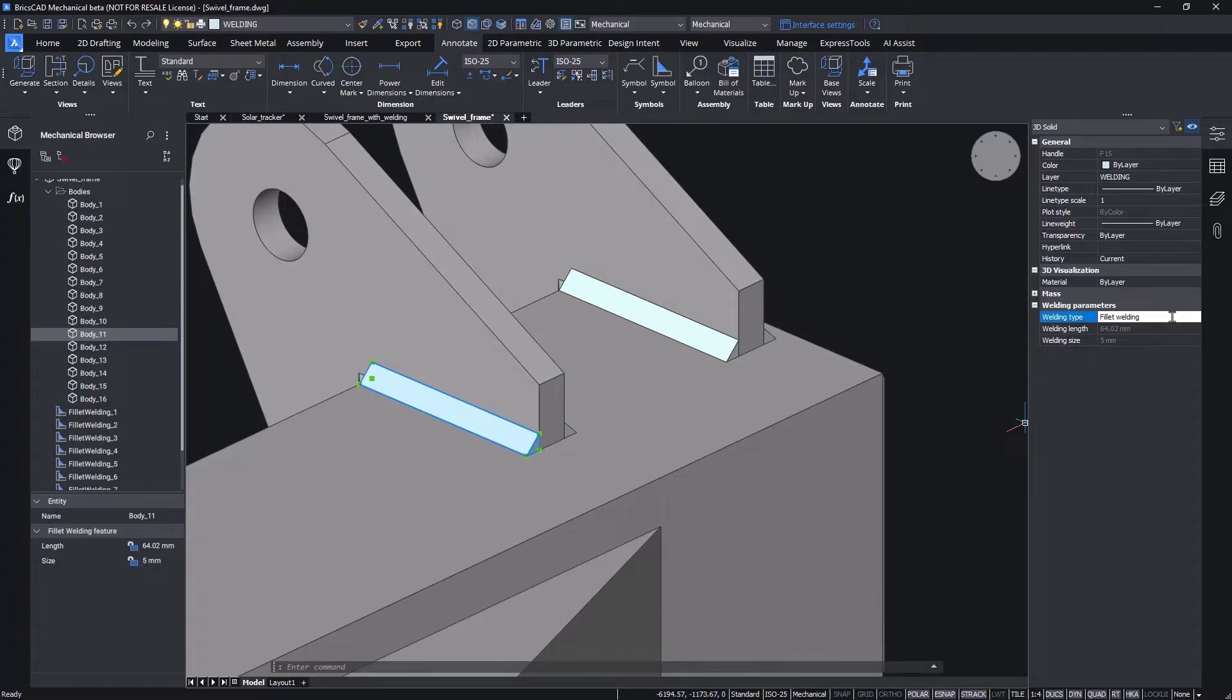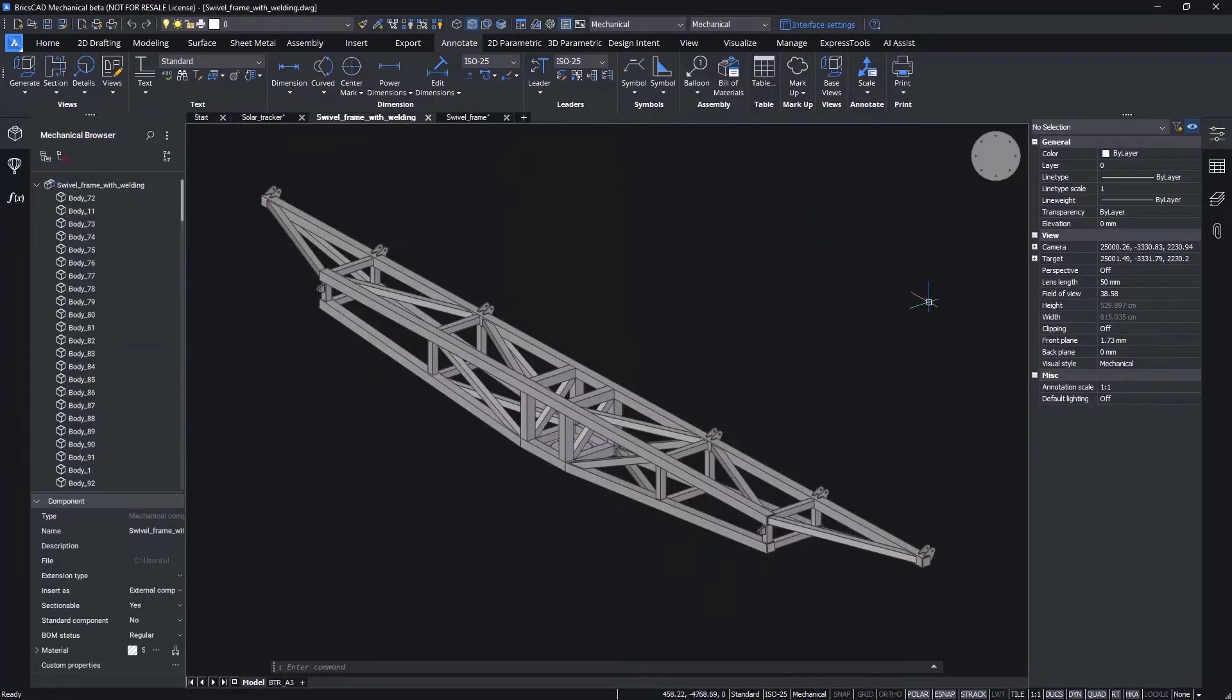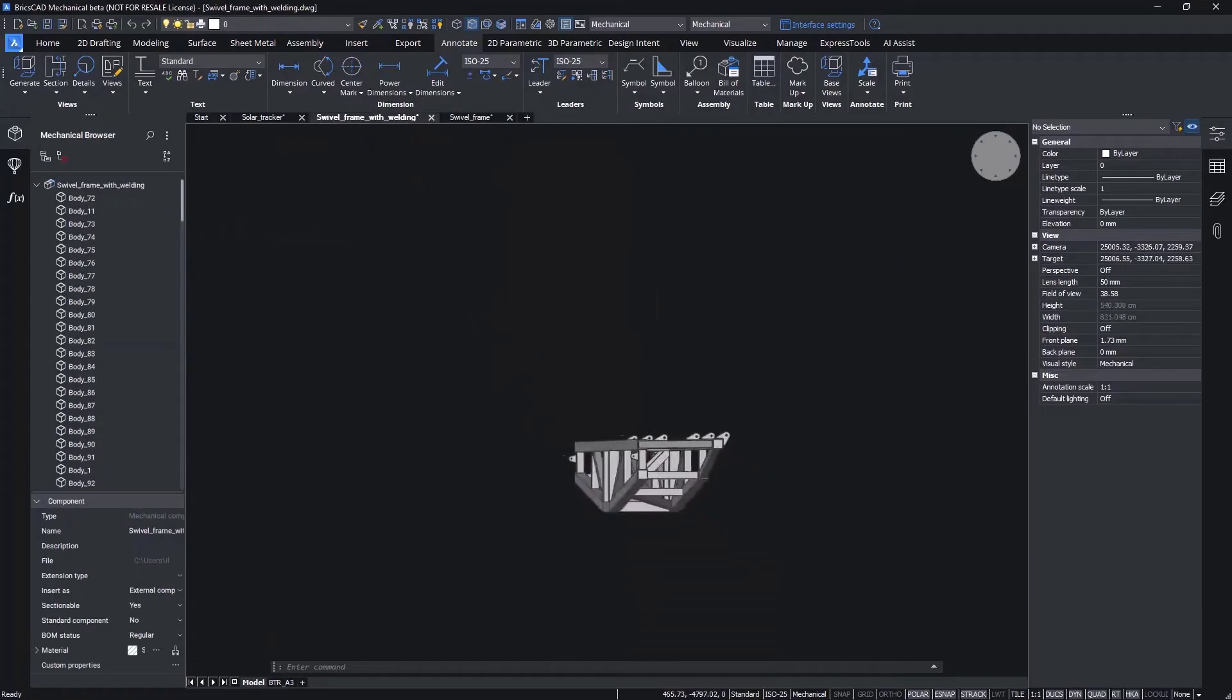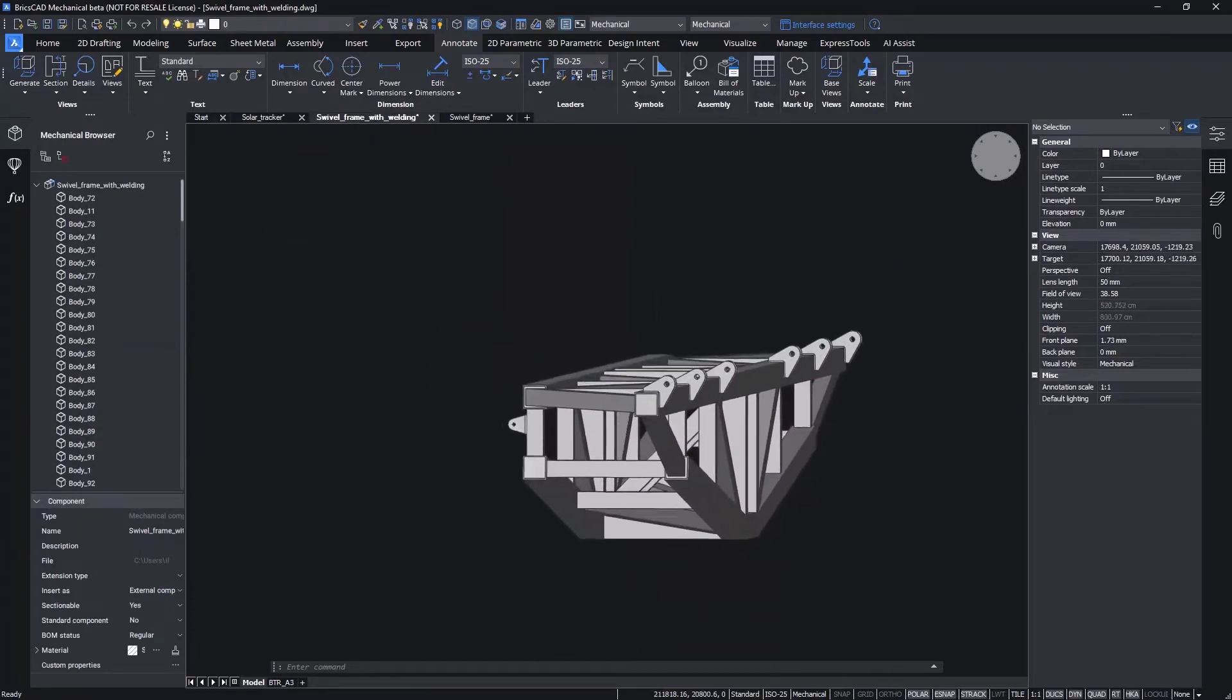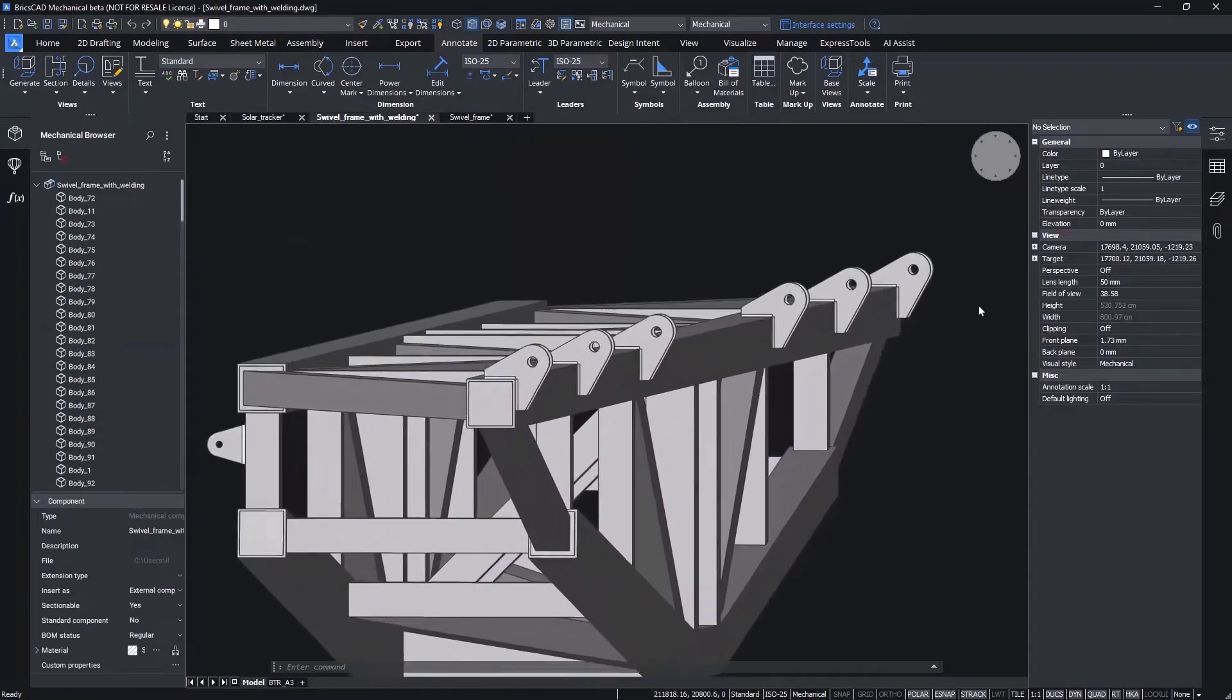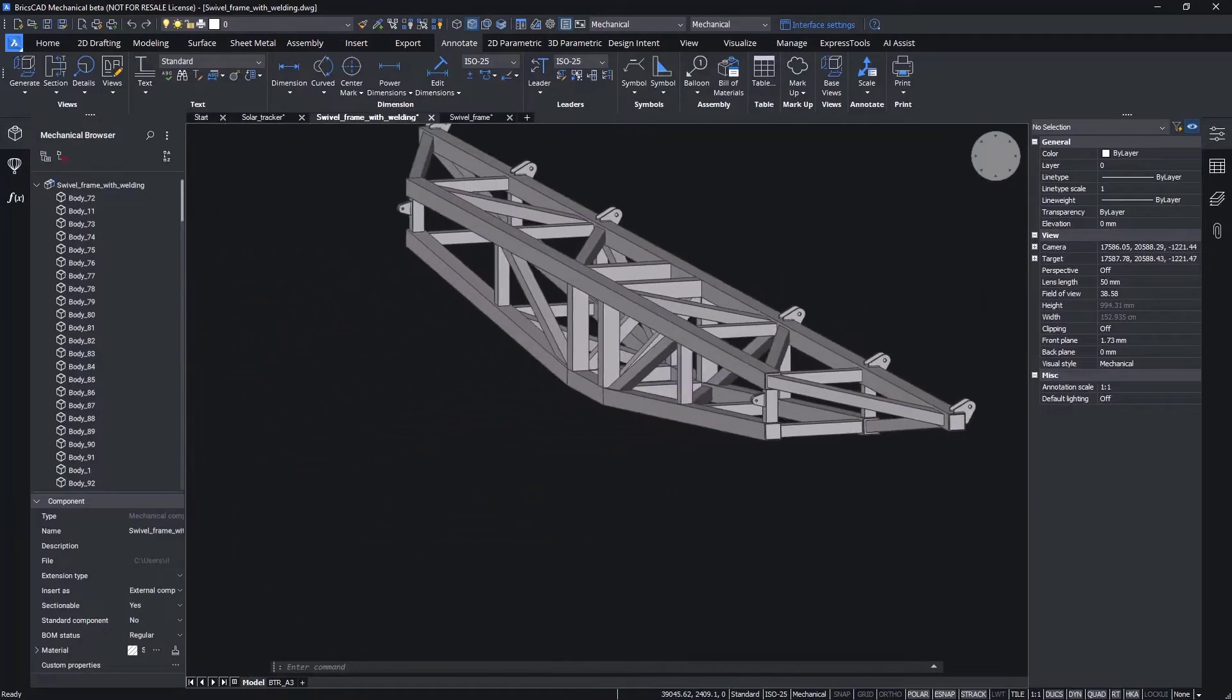Properties information regarding the weld can be viewed in the mechanical browser. This data also rolls up into the bill of materials. We'll review this a little later in the demonstration.